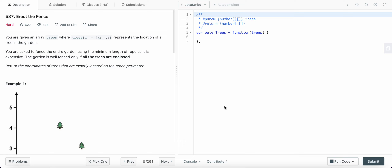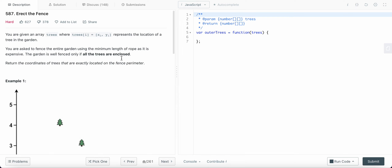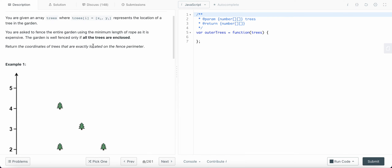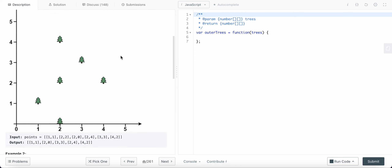Hello friends, today I'm going to solve problem number 587: Erect the Fence. We are given an array of trees where each tree in the array is a coordinate representing the location of that tree in the garden. We need to fence the entire garden such that the length of the rope is minimum, meaning the perimeter of the fence is minimum, and all the trees are enclosed by the fence. We need to return the coordinates that lie on the fence perimeter.